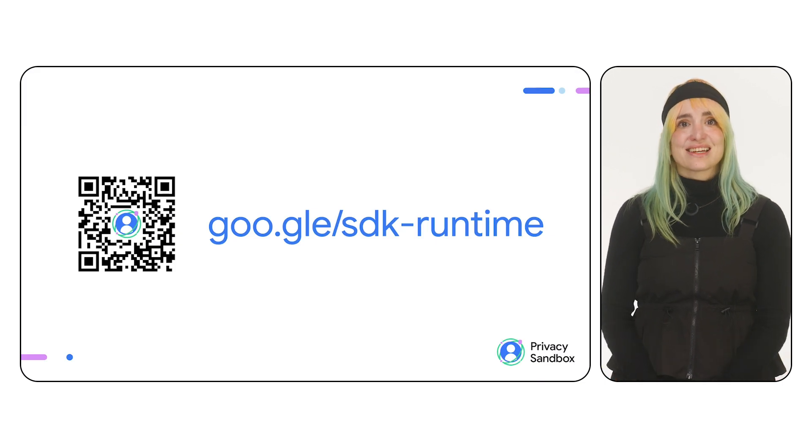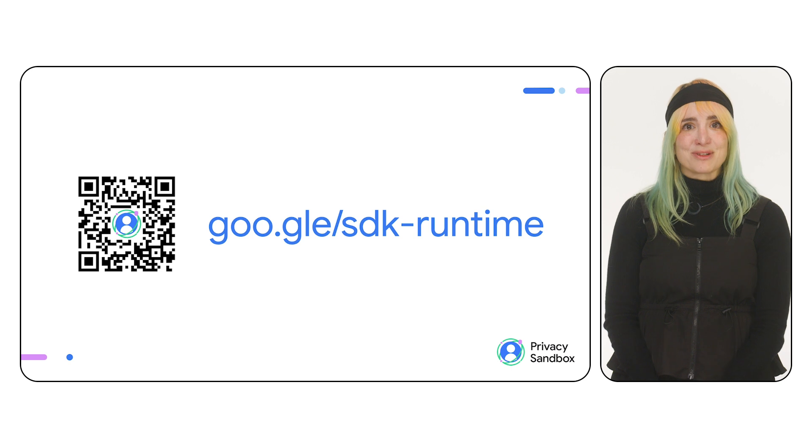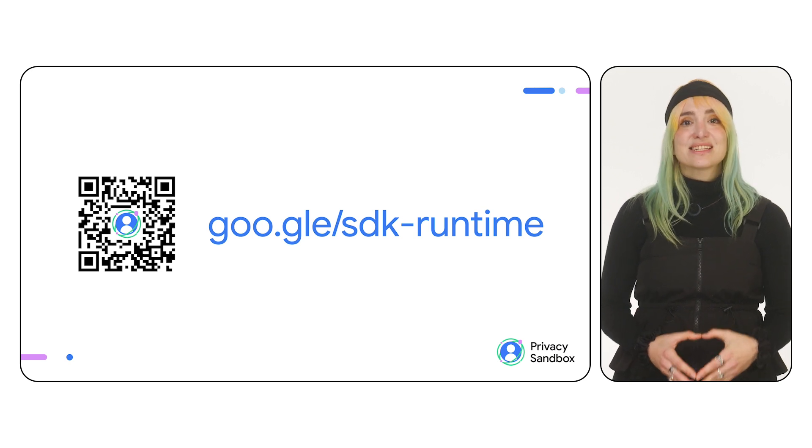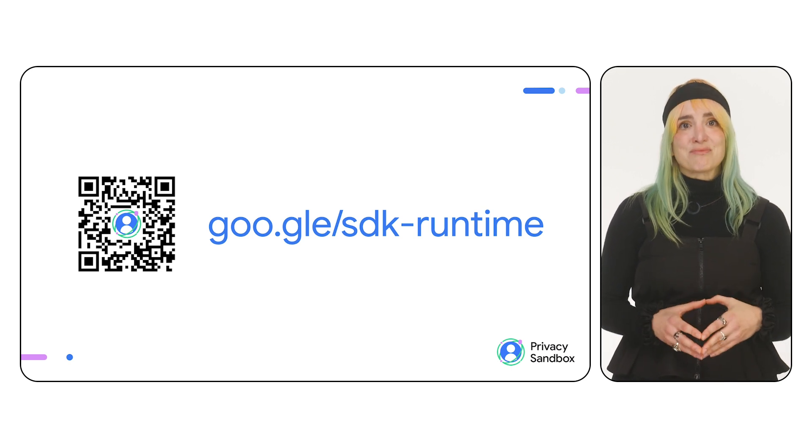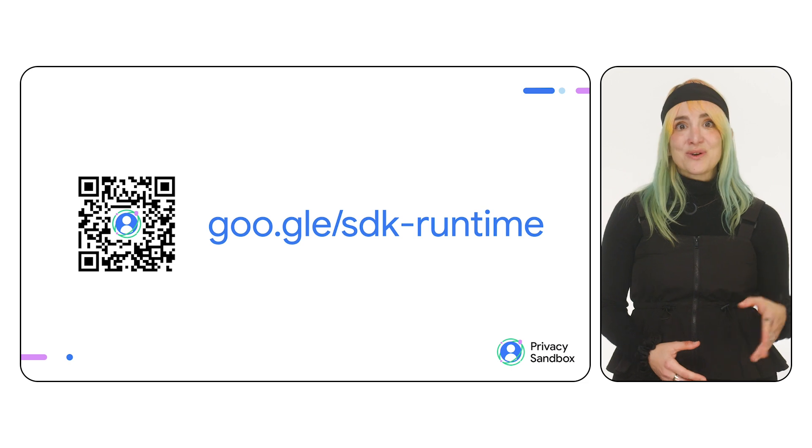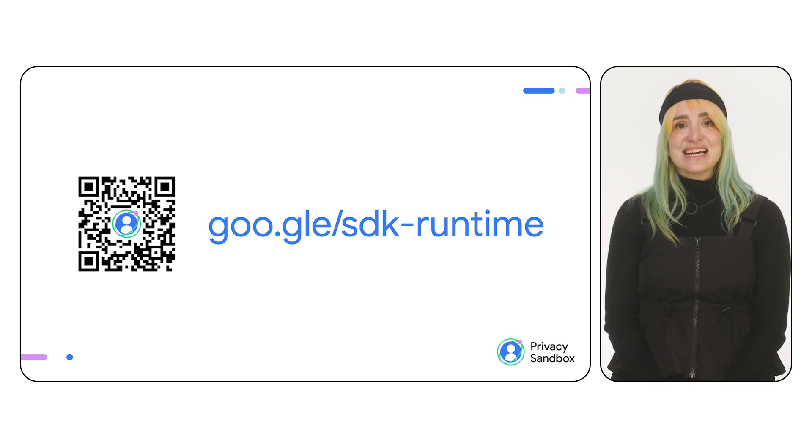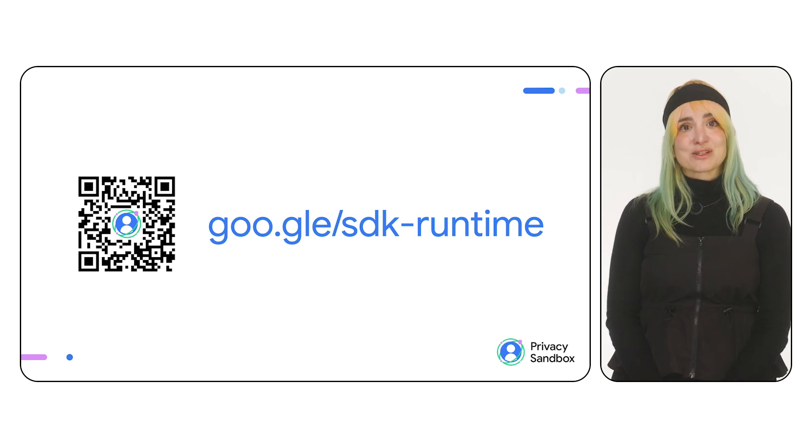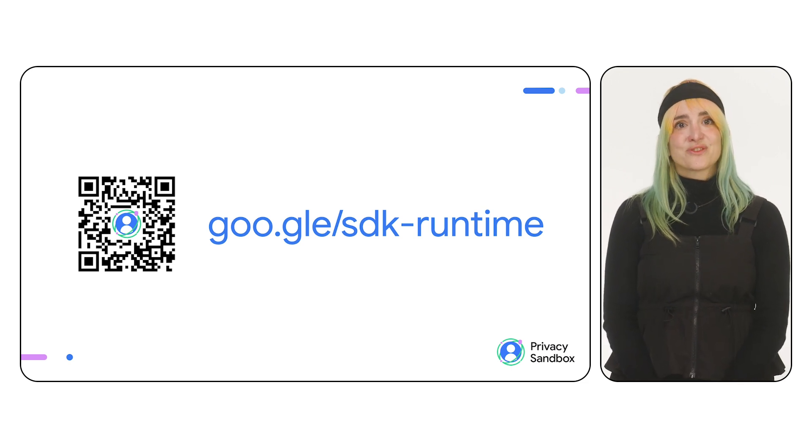And now, you can finally test this runtime-enabled SDK. To accelerate your journey, visit the Privacy Sandbox developer site. You'll find code samples, the SDK development guide, latest announcements, and channels for feedback.